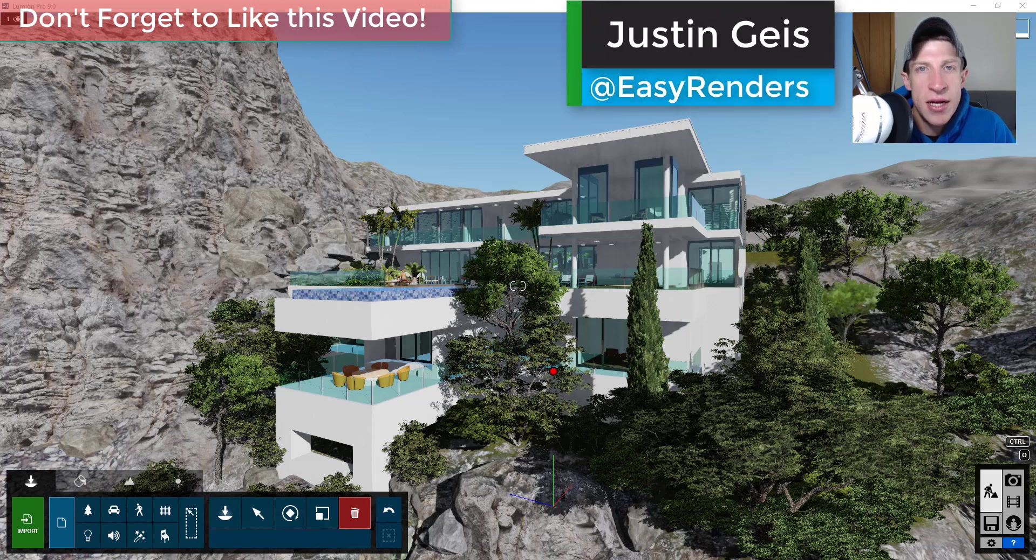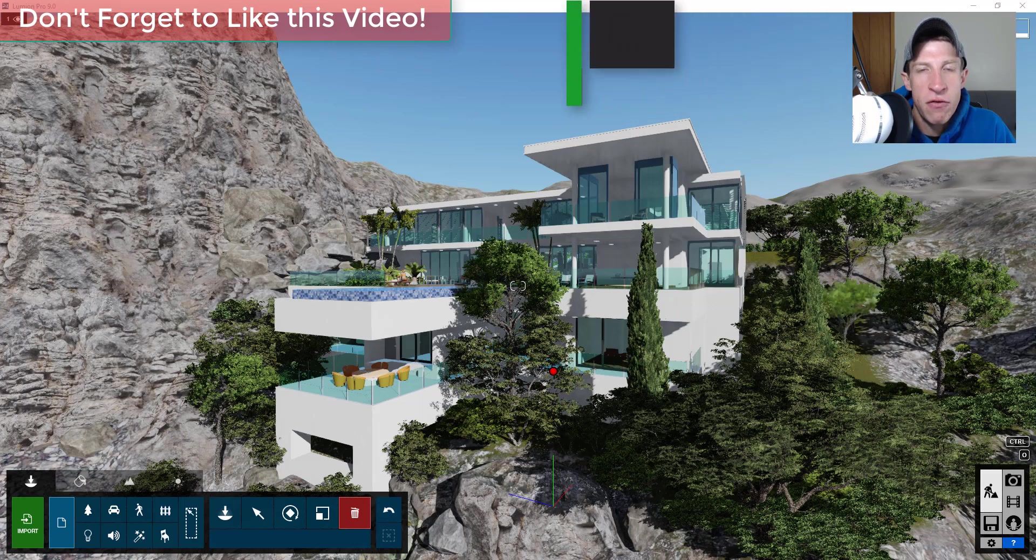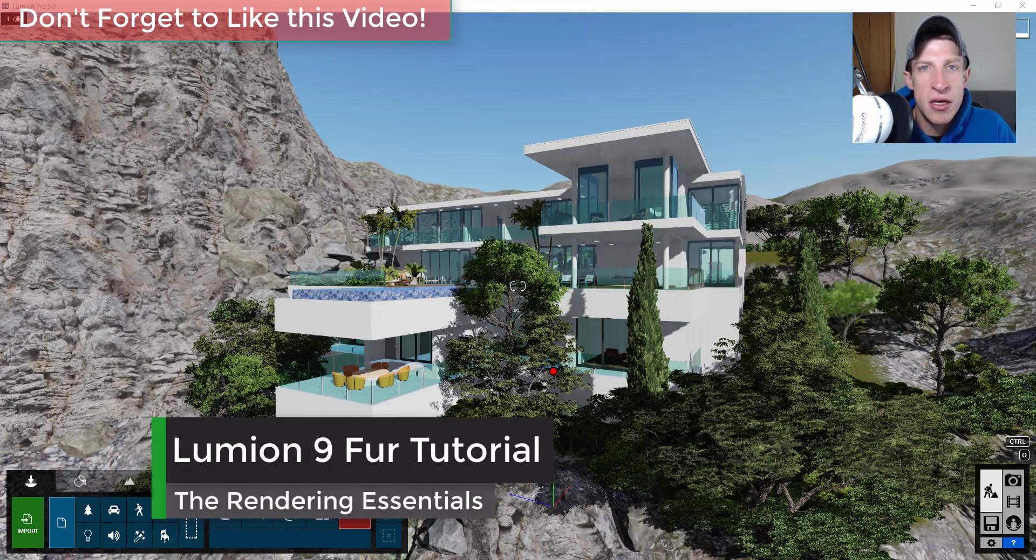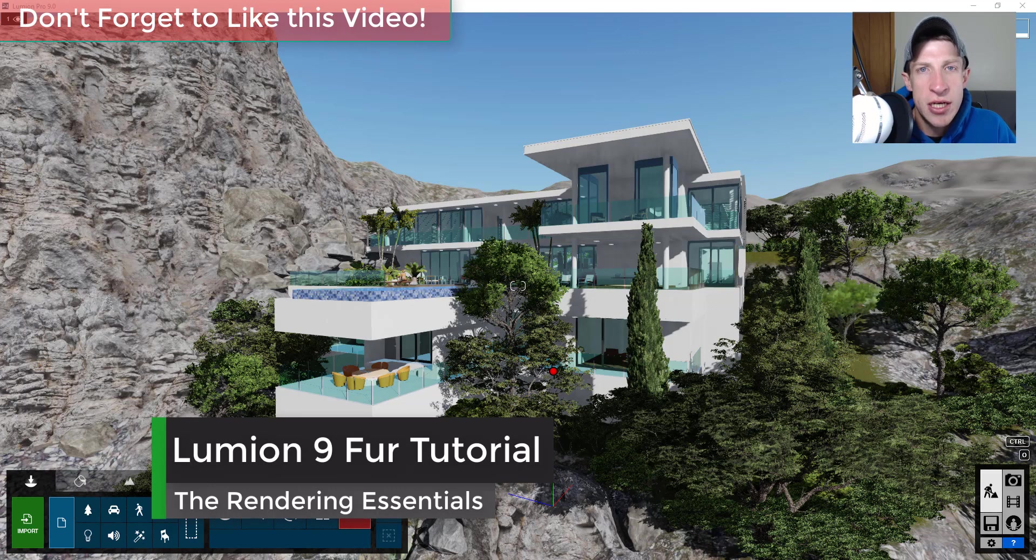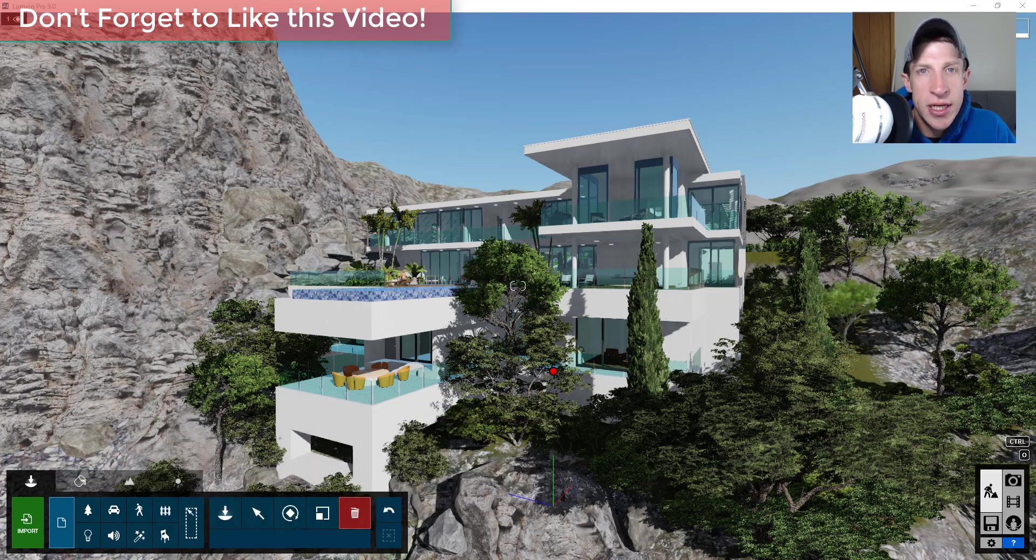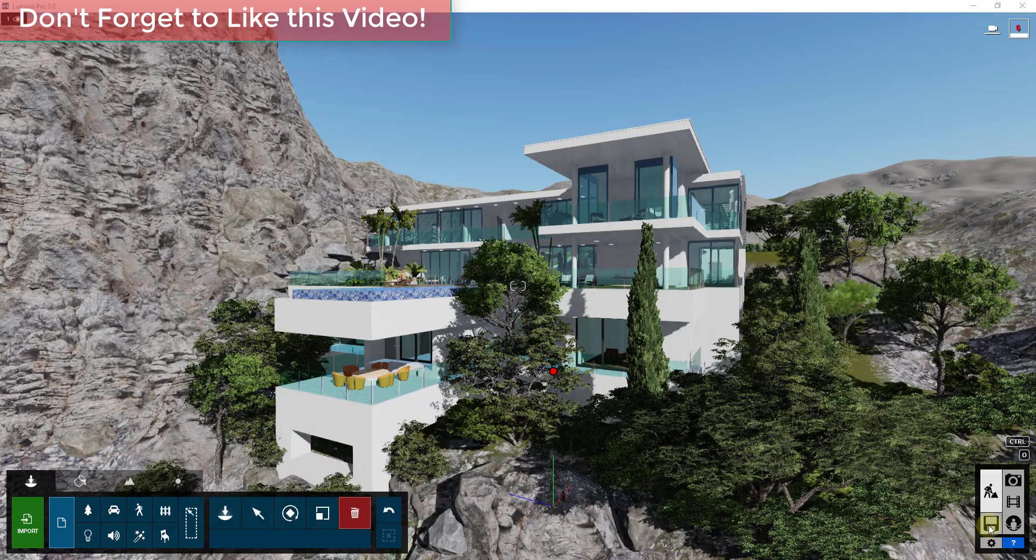What's up guys, Justin here with therenderingessentials.com back with another Lumion 9 new feature tutorial. In this video we're going to talk about the new feature that allows you to add fur as a material to objects in your Lumion renderings. So let's go ahead and just jump into it.